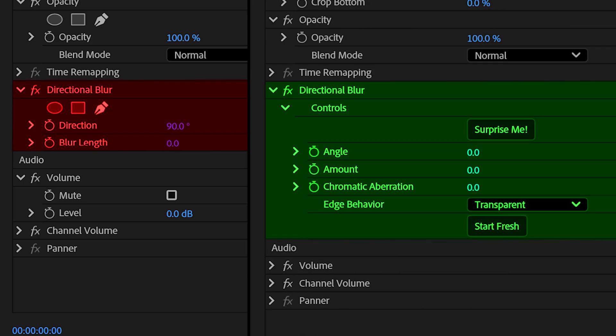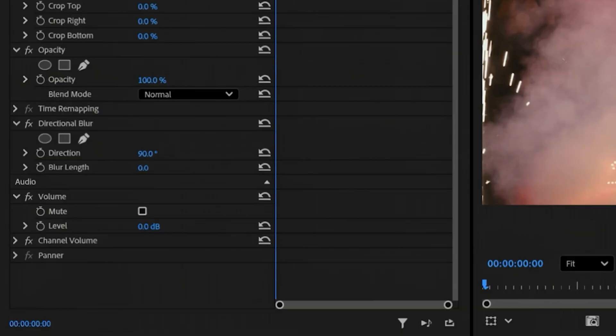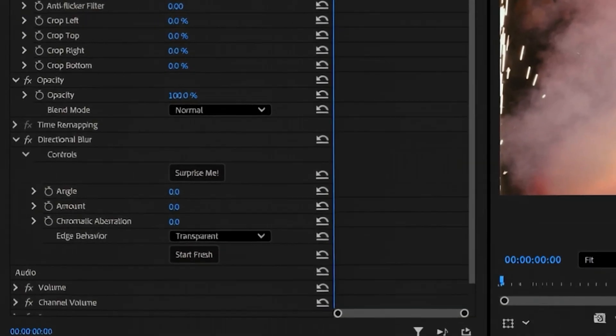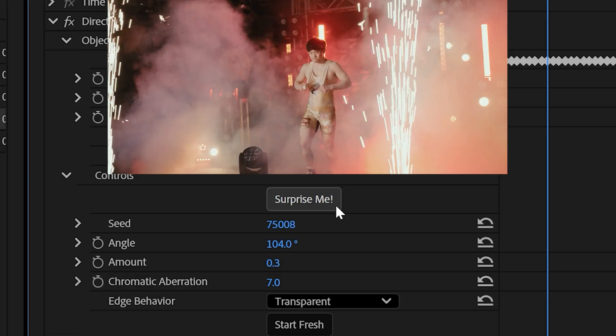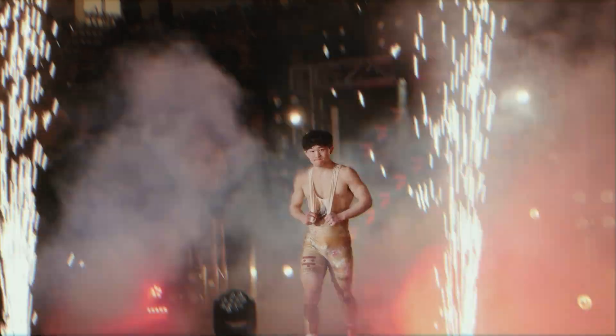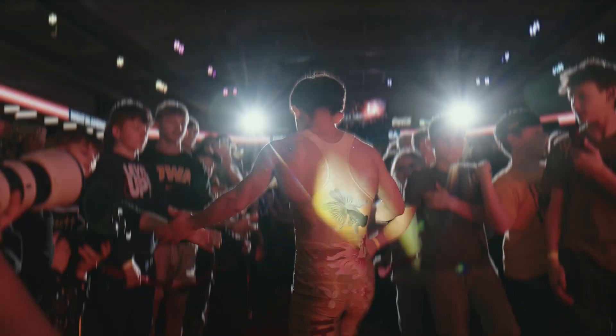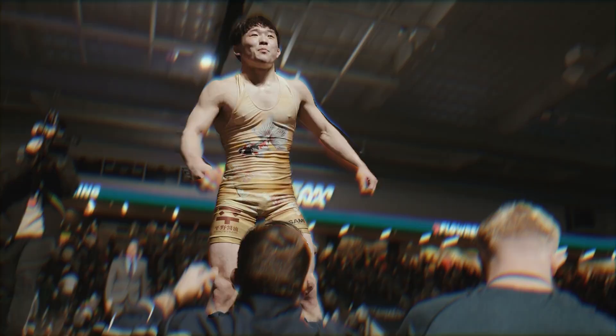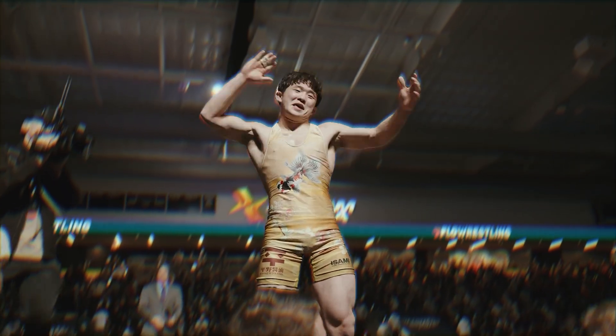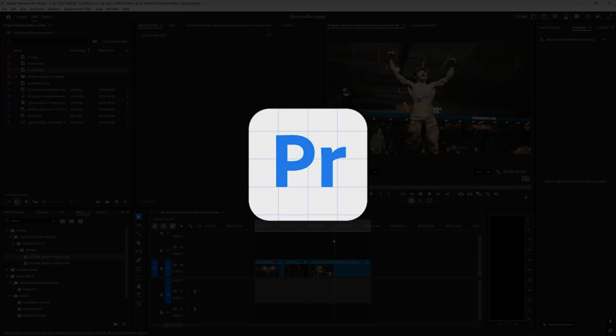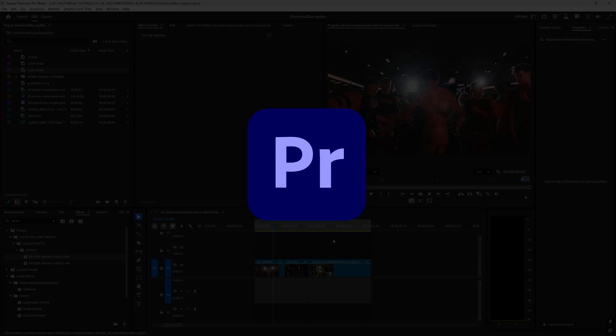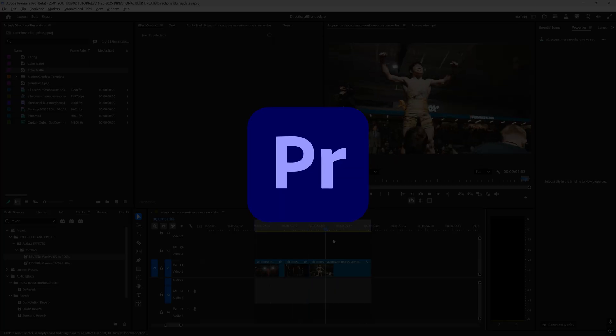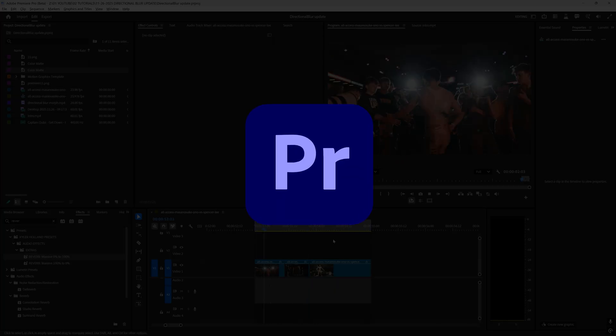Directional blur just got a massive update and there's even a surprise me button. This is currently in beta but by the time you watch this video it may be in the full release.